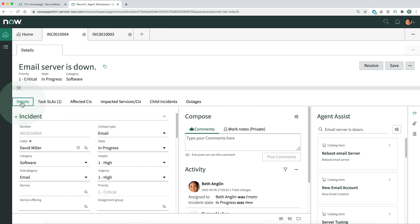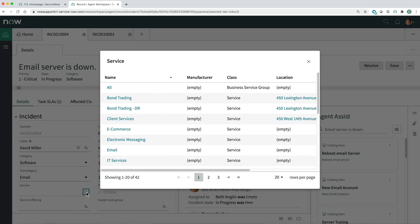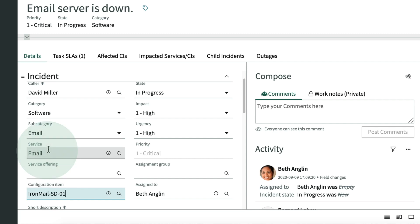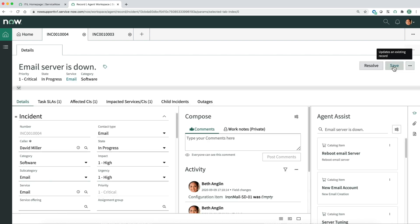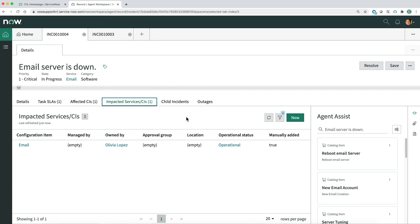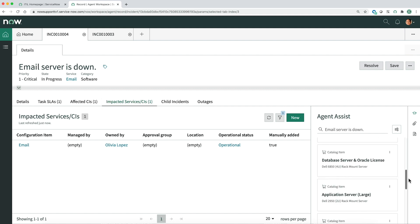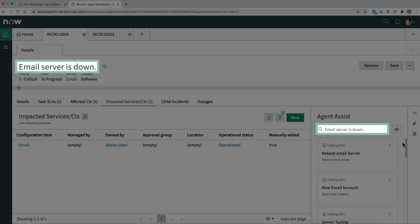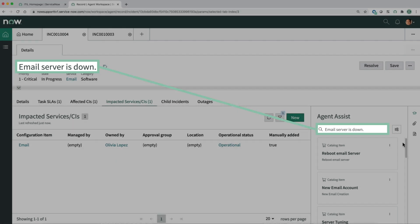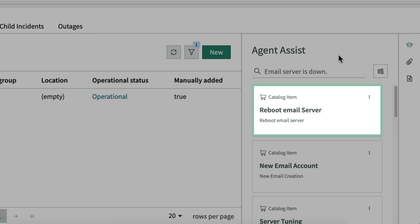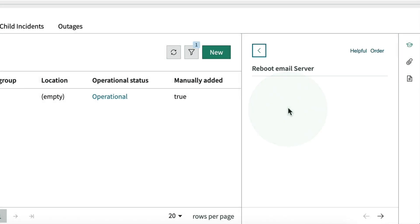Let's see if we can resolve this. We fill in whatever missing information we can. We had a similar issue with this email server last month, so it's the likely culprit. Now these other related lists are populated. We need to find a solution. Agent Assist provides search results with possible solutions from a variety of sources, such as service catalog items and KB articles. By default, the search field is automatically populated with the value in the incident's Short Description field. If the default search didn't provide useful information, we could manually enter other search terms. But the likely solution is right here — it's an item from the service catalog: Reboot Email Server.